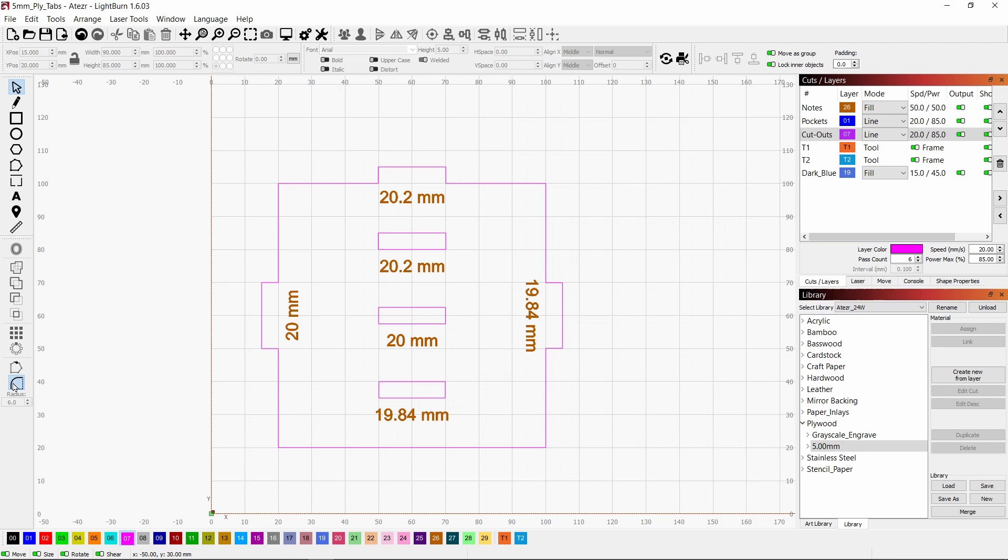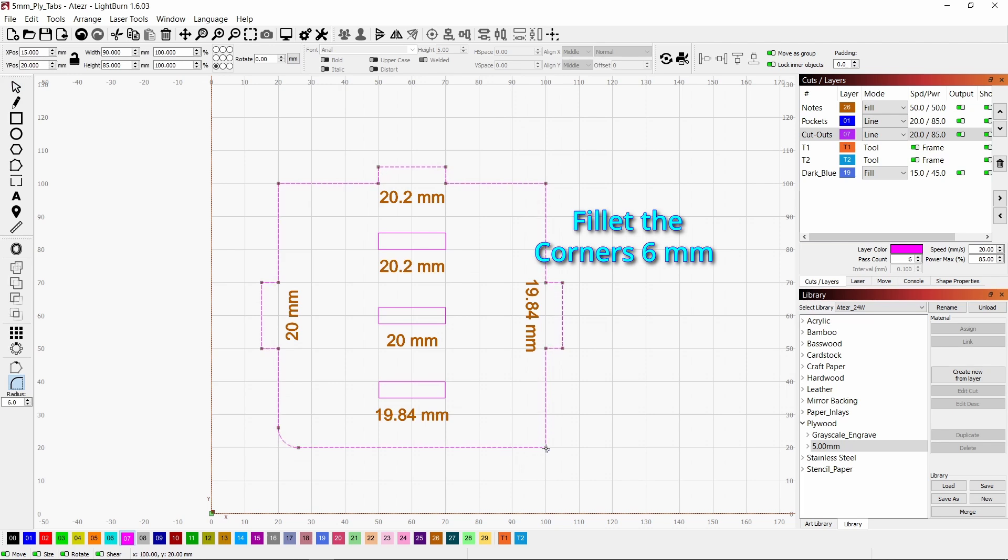And the last thing that we're going to do before we cut this is just fillet these corners just because it looks better and keeps things kind of organized looking.